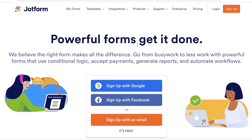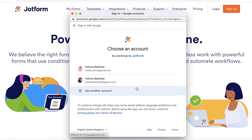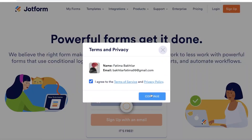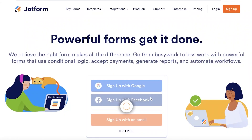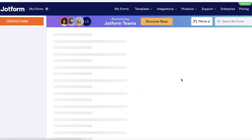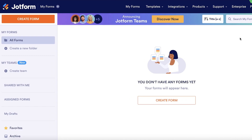To get started, head over to jotform.com. Once there, you have three options: sign up with your email address, Facebook, or Google. I'm going to continue with Google. You agree to their terms of service and continue. With Google, it's a simple one-step sign-up process — no need to manually input your email or anything like that.